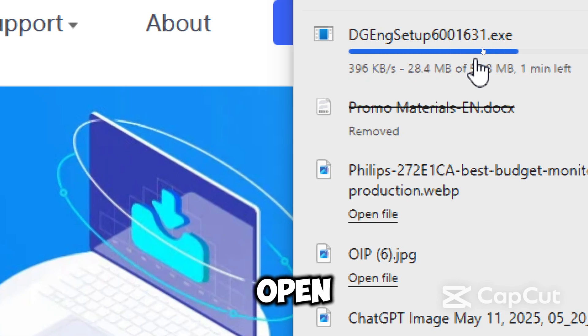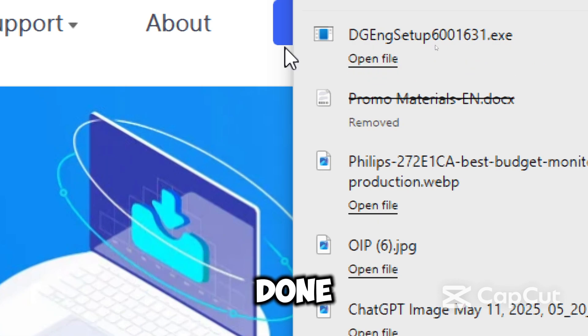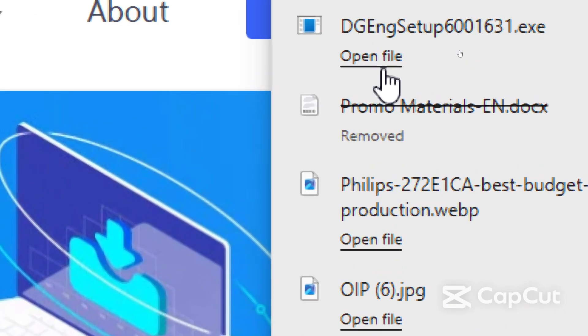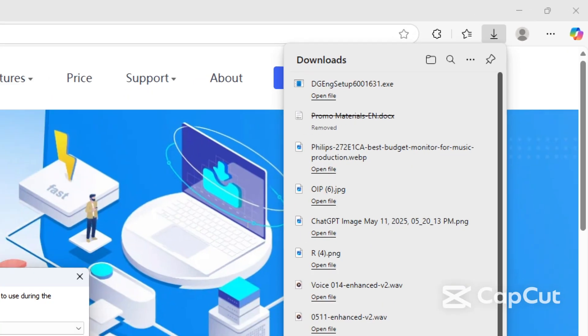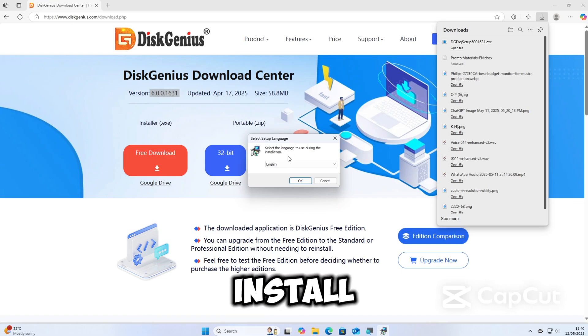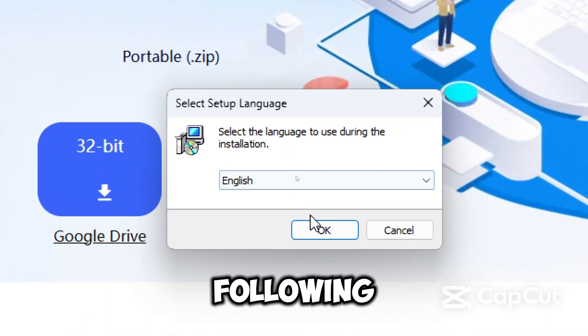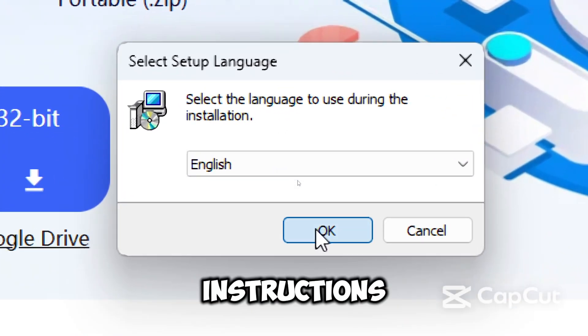Open the executable file when done. Install the program by following the on-screen instructions.